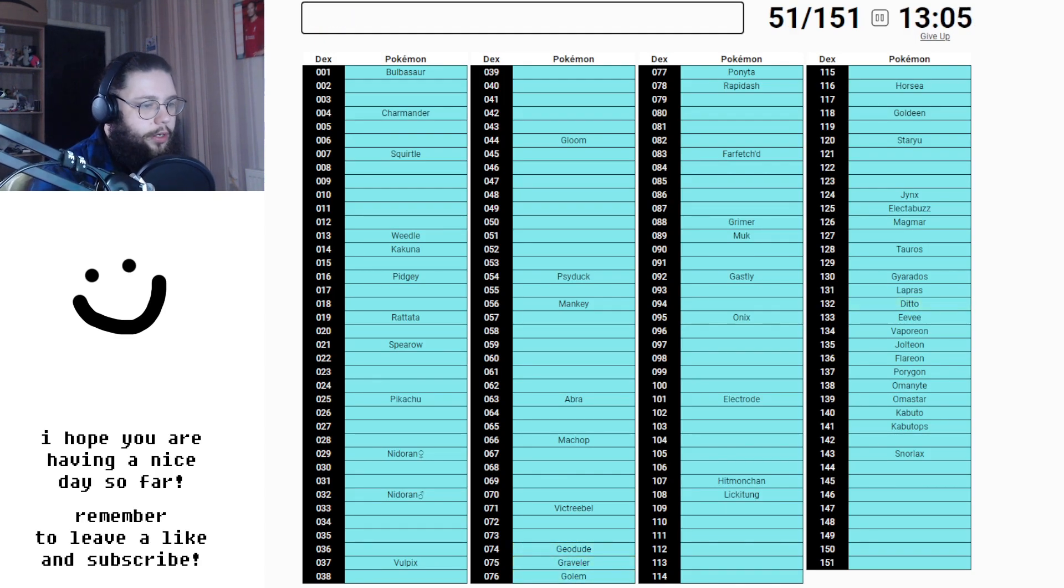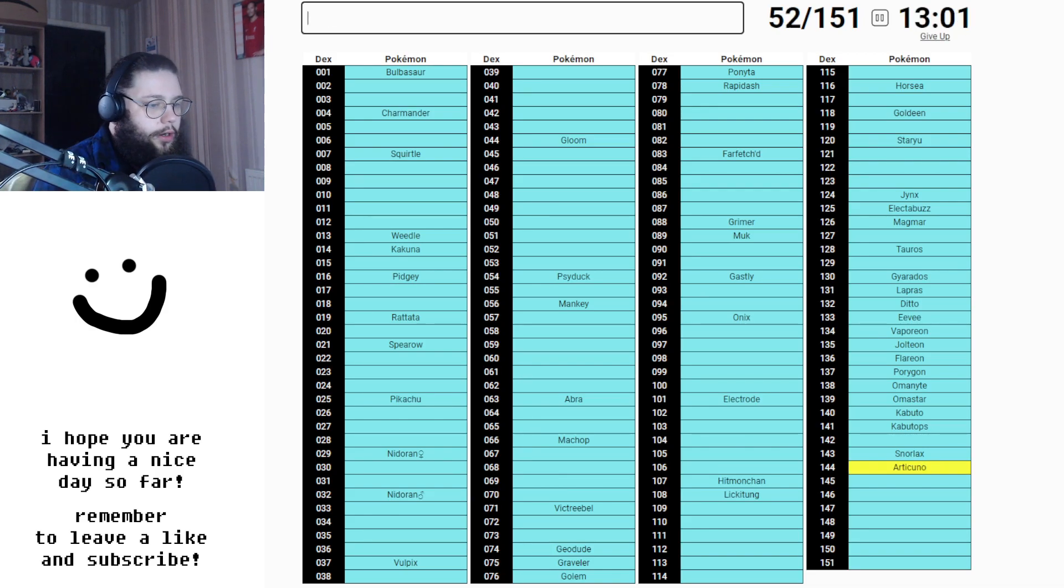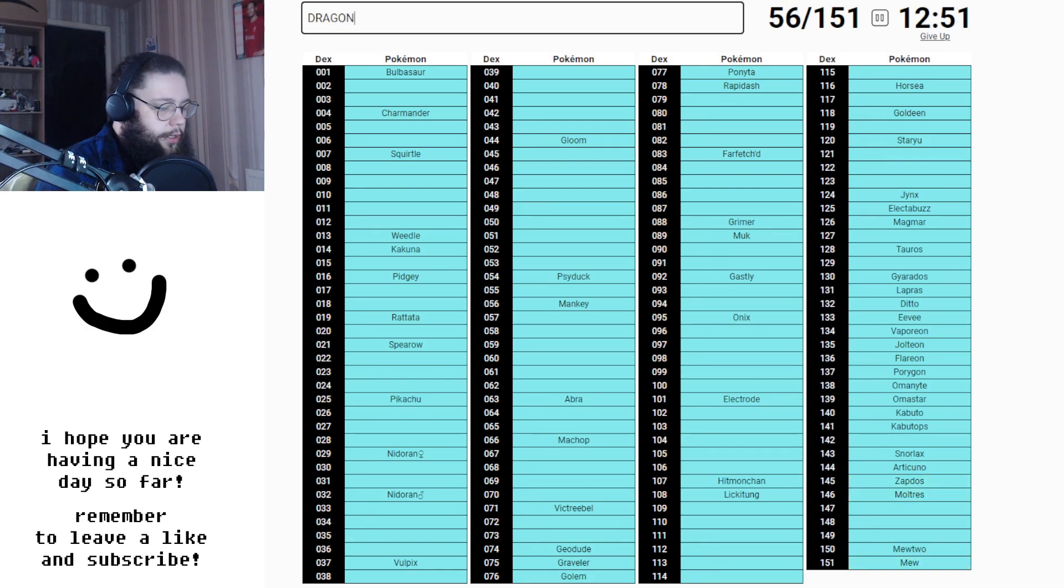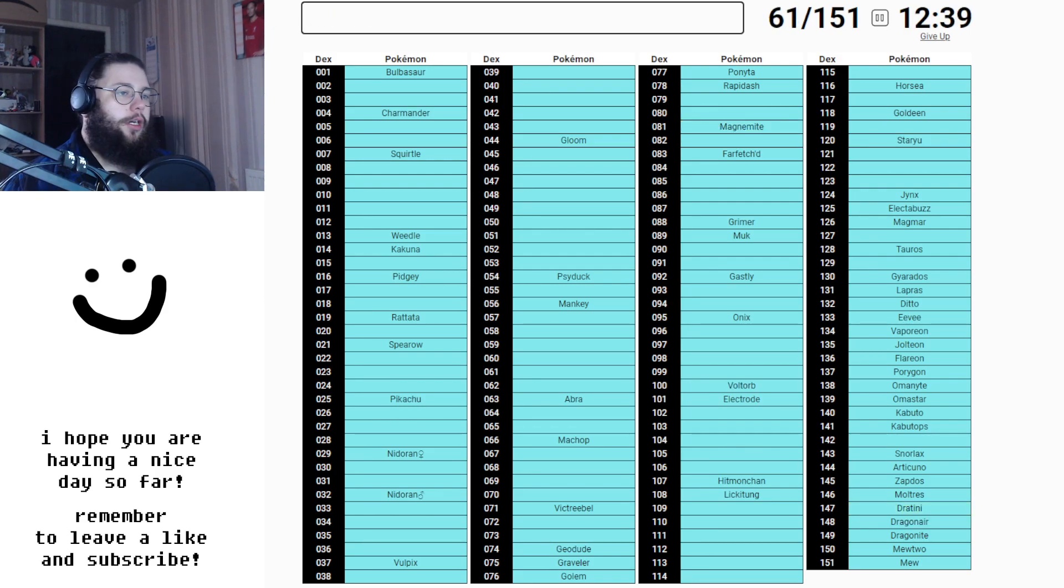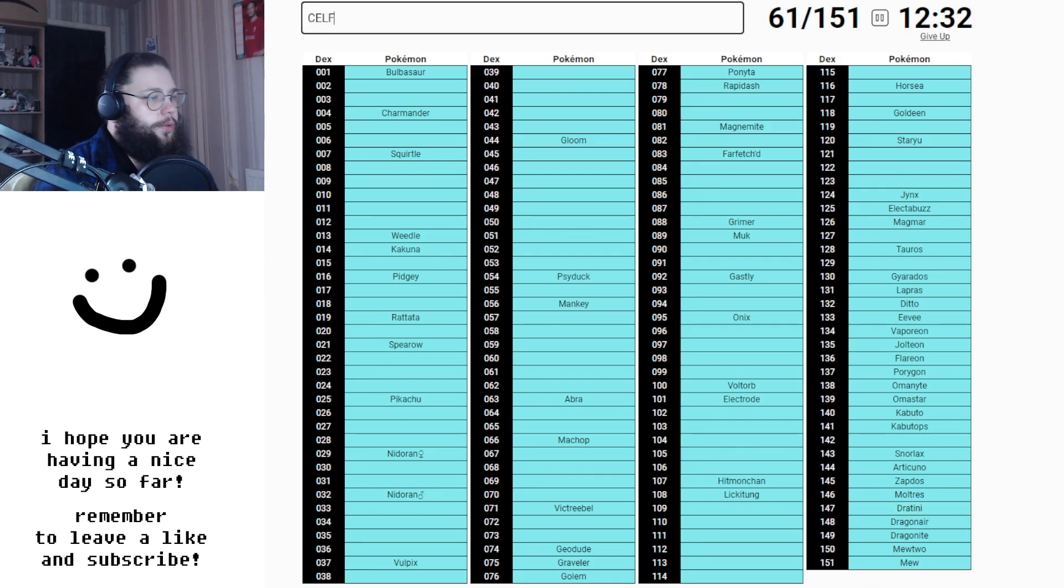Ditto is the one. No, it's not. Ditto. I'm missing someone else from there. Okay, that's fine. Articuno, Zapdos, obviously, Moltres, Mewtwo, Dragonite, Dratini, Magnemite. I'm struggling now, struggling a little bit.